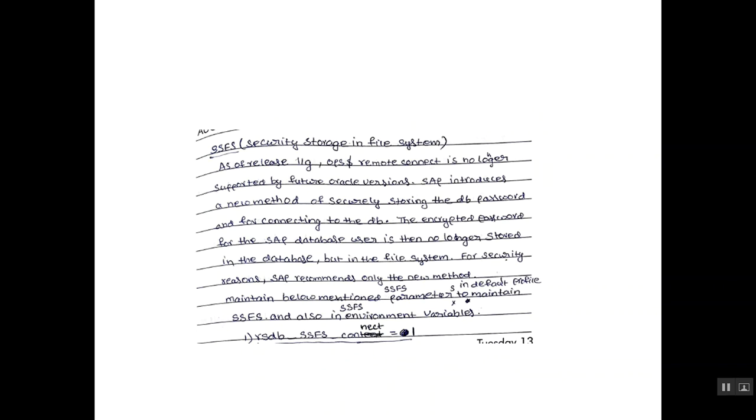What is SSFS? That is secure storage in file system. As of release 11G, OPS dollar remote connect is no longer supported by future Oracle versions.